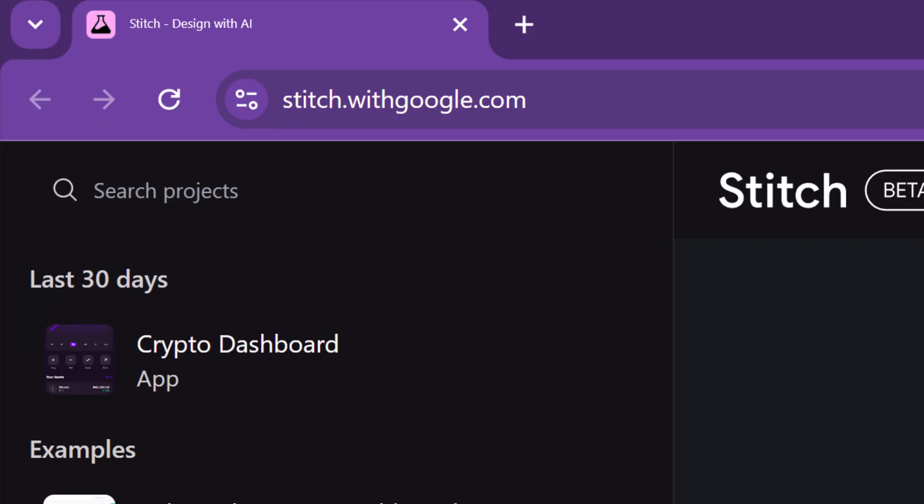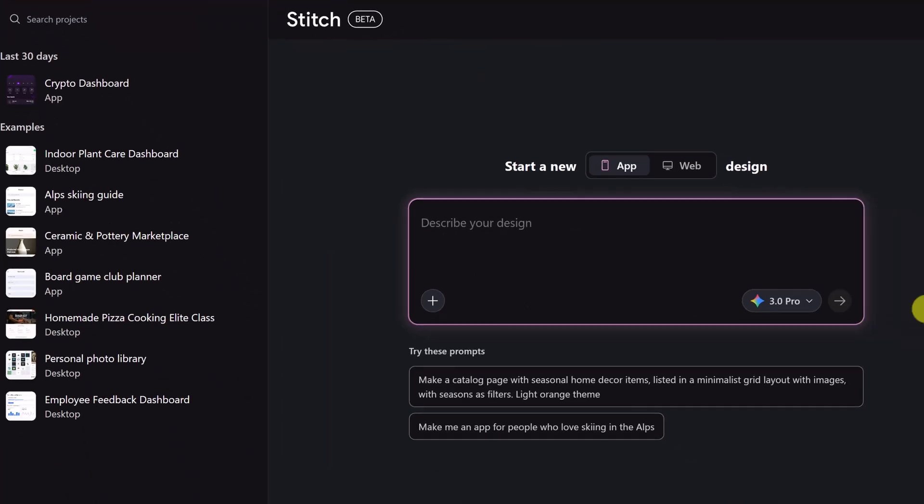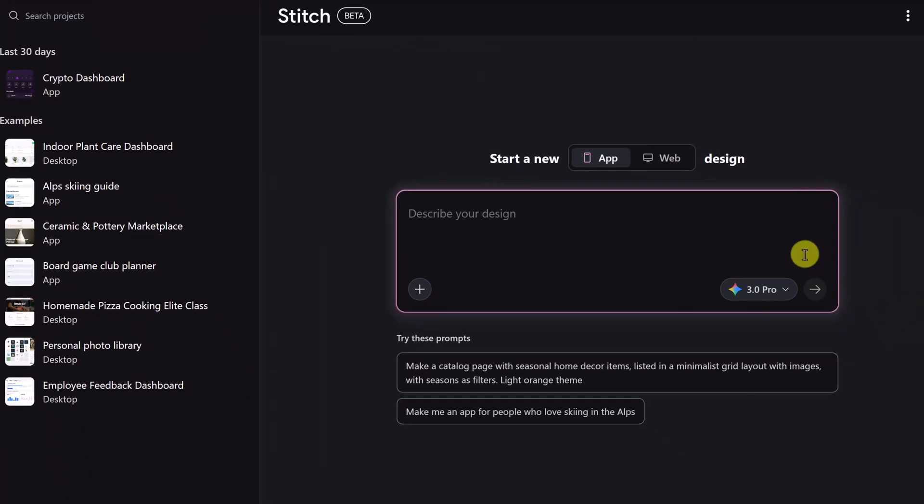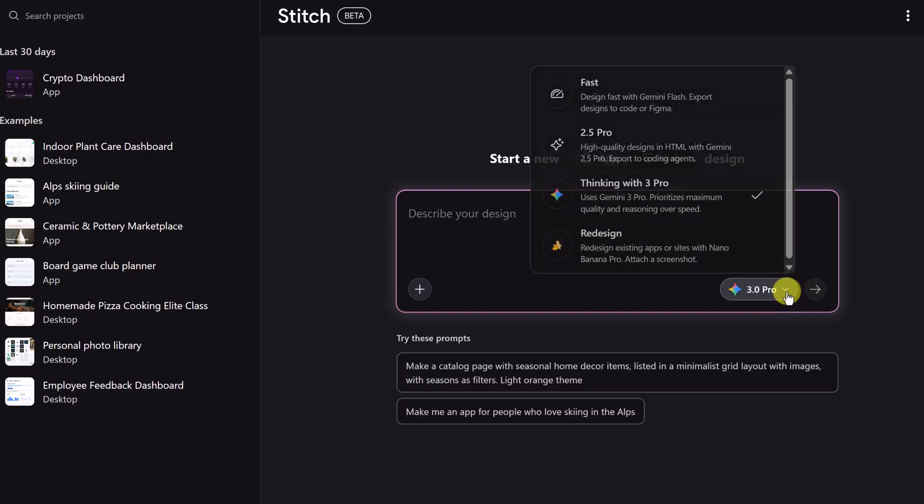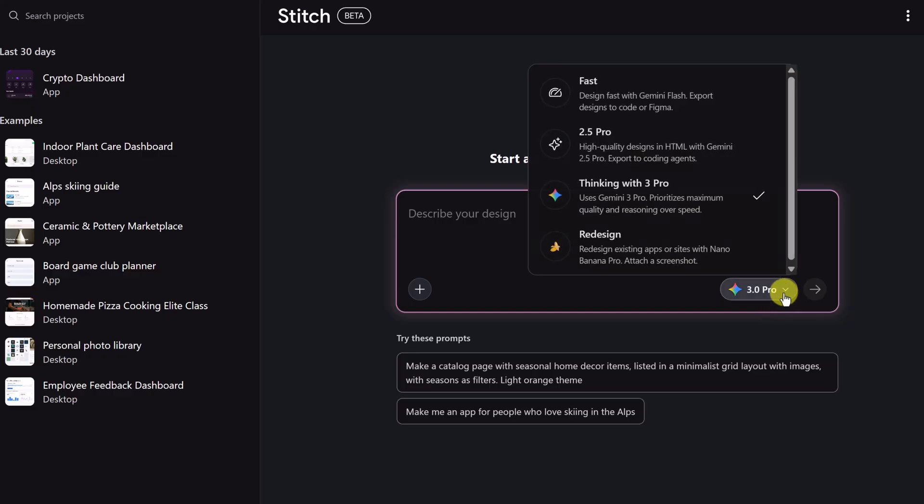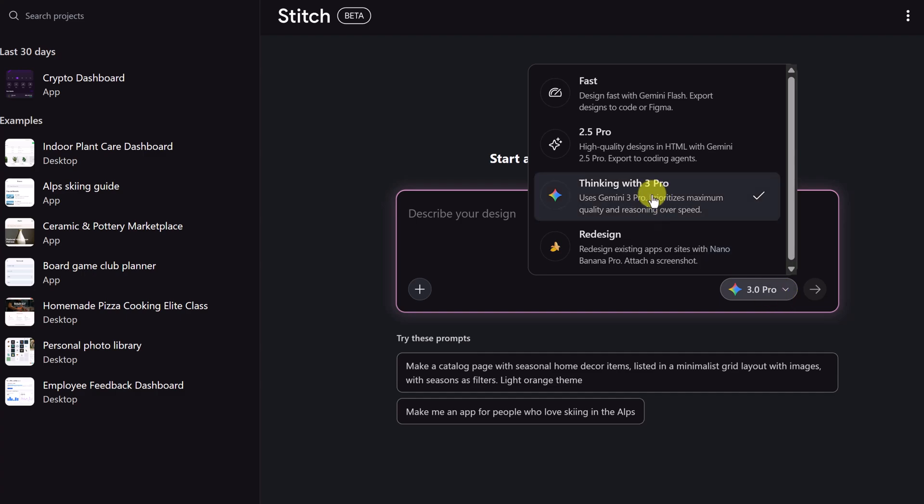Head over to stitch.withgoogle.com. I'll put a link to this down below in the description. Now I want to point out this is crucial in 2.0. You have a model toggle. You can switch this to thinking mode. It takes a few seconds longer to use this but follows complex instructions way better than fast mode.